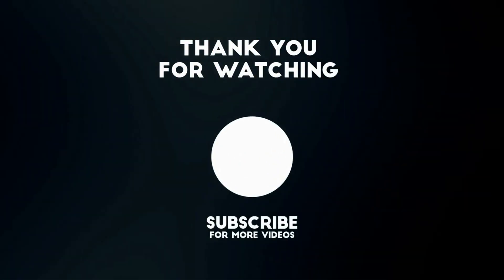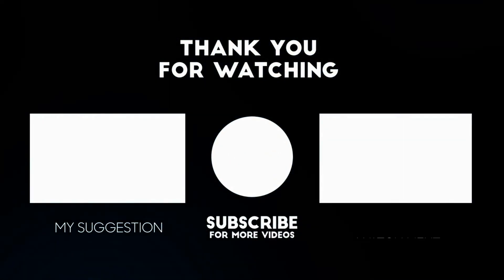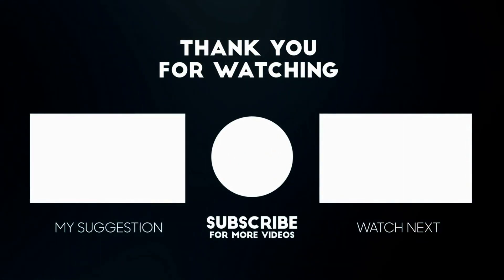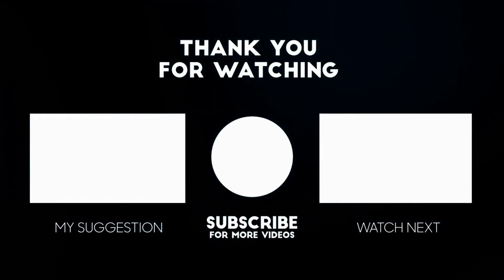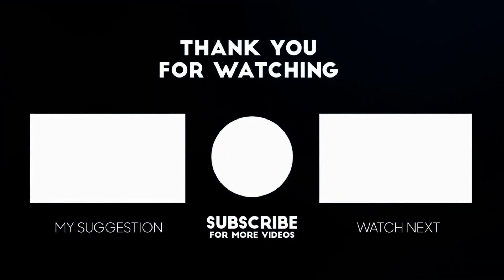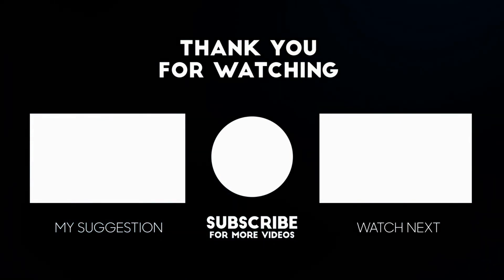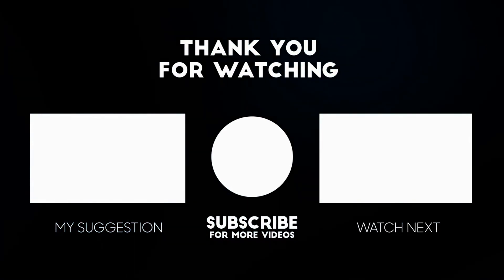I hope this video helped you. Please like and subscribe to my channel. Thank you so much for watching.